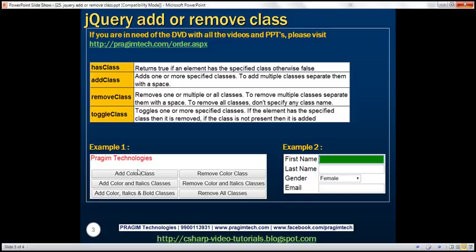We want to design a page that includes a paragraph element with some text and six buttons. The idea is to have three CSS classes: a color class, an italics class, and a bold class. When applied, the color class should change the font color to red, the italics class should change the font style to italics, and the bold class should change the font weight to bold.